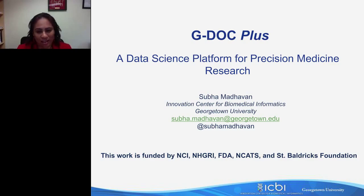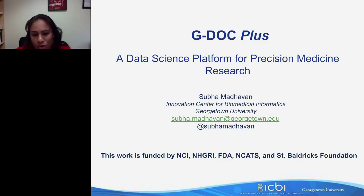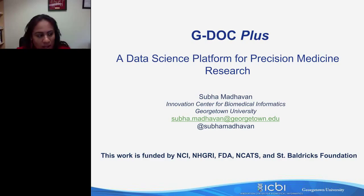Hello, everybody. Thank you, Judy, and thank you, LabRoots, for inviting me to speak about GDOC, Georgetown Database of Cancer. Over the next 40 to 45 minutes, I will be presenting the software platform intended for translational research and precision medicine research here at Georgetown University's Lombardi Cancer Center, as well as for other collaborators. We will then have about 10 to 15 minutes of Q&A, giving you an opportunity to ask questions and discuss the topic.